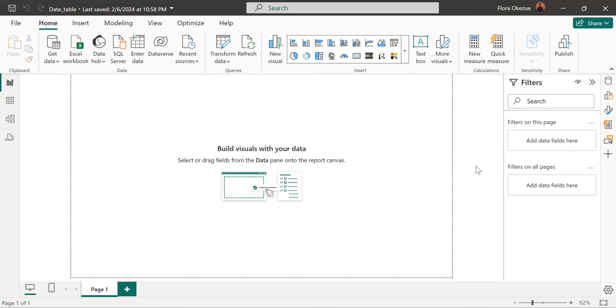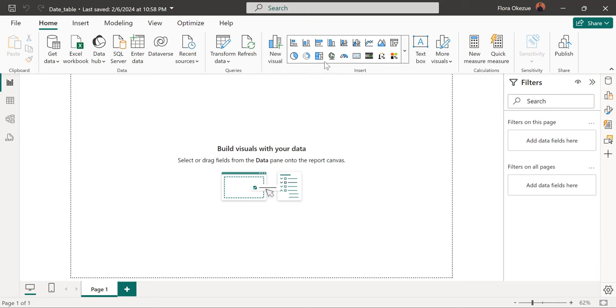So the second way is just a way where there's a function, a DAX function in Power BI that helps us to, is an iterator where we can pass different columns with an expression, different column names with the expression. All right, enough of my talk, let's just go in and see how to do that.